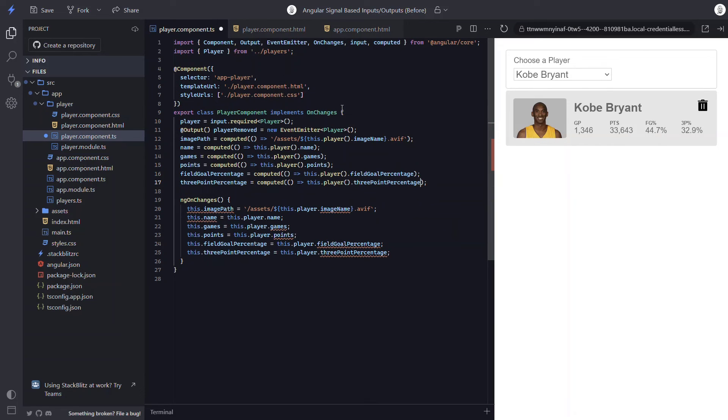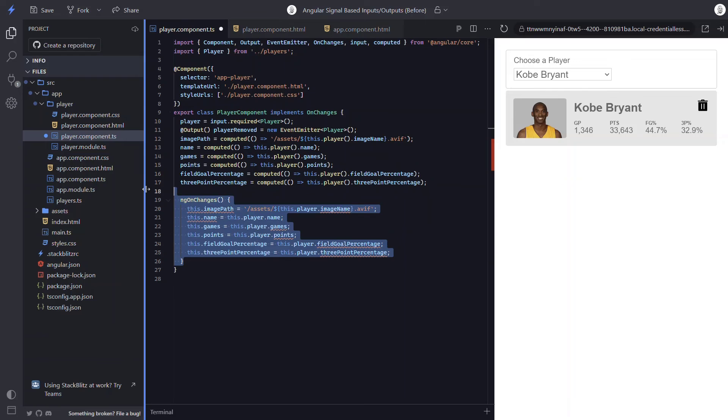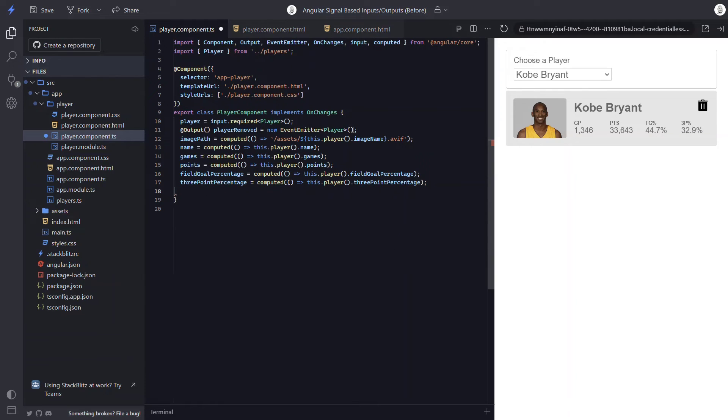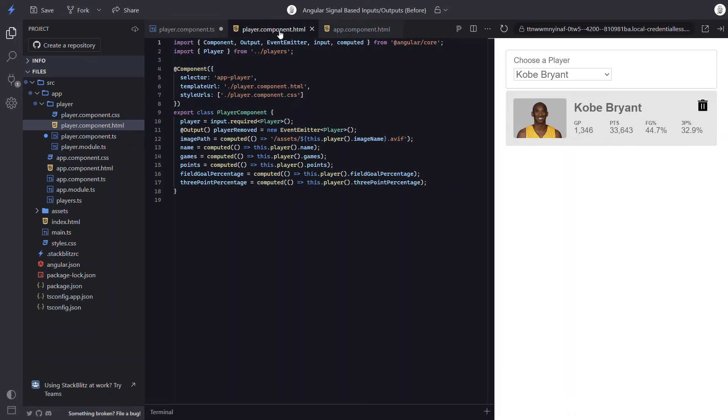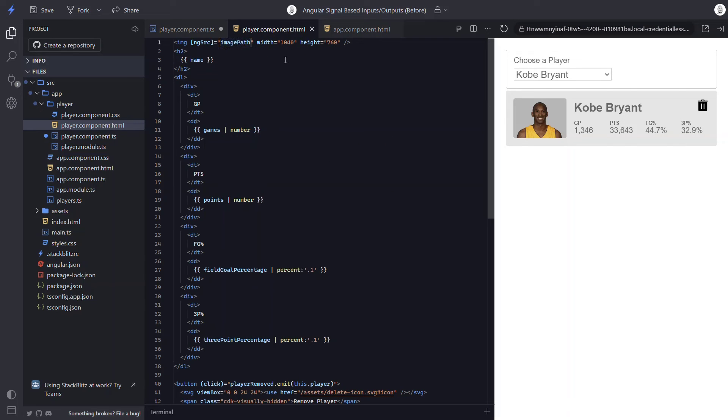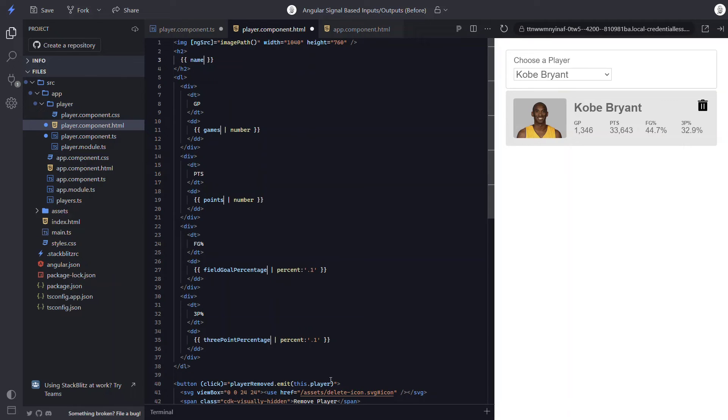Okay, now that all of these properties have been converted to computed signals, we can remove the ngOnChanges method and everything within it. We can also remove the interface and the import as well. Now the last part here is to properly call all of these new signals in the template. So if we switch over to the template, we need to update every instance of these properties so that they properly call each signal. And that's it.